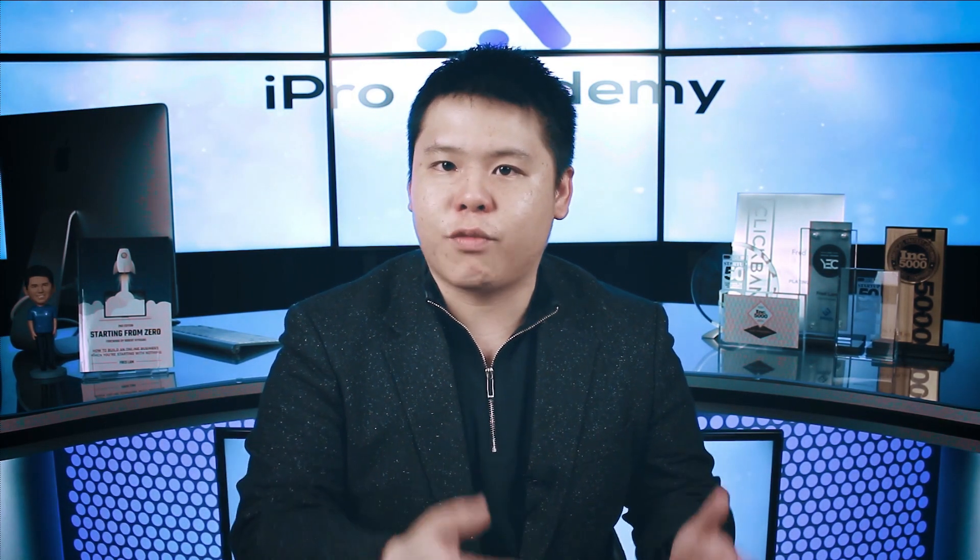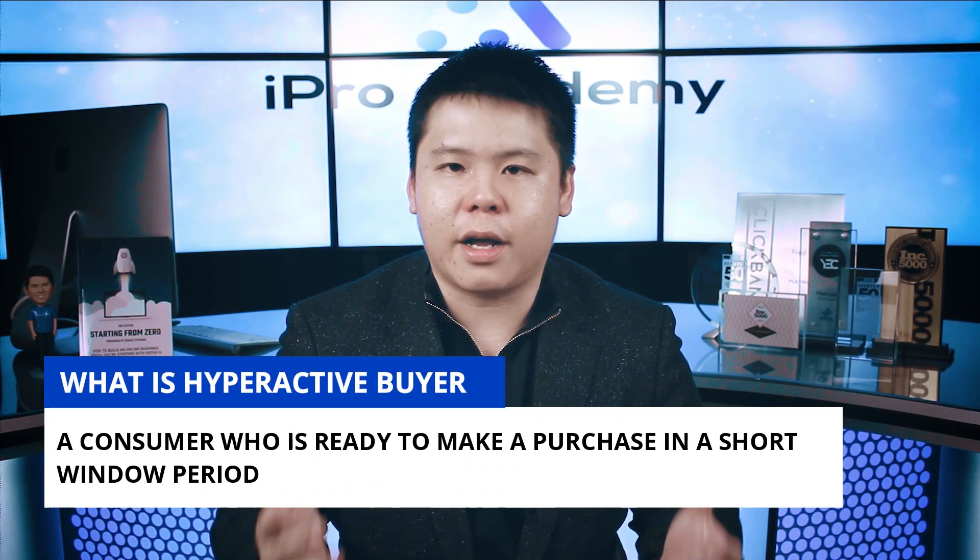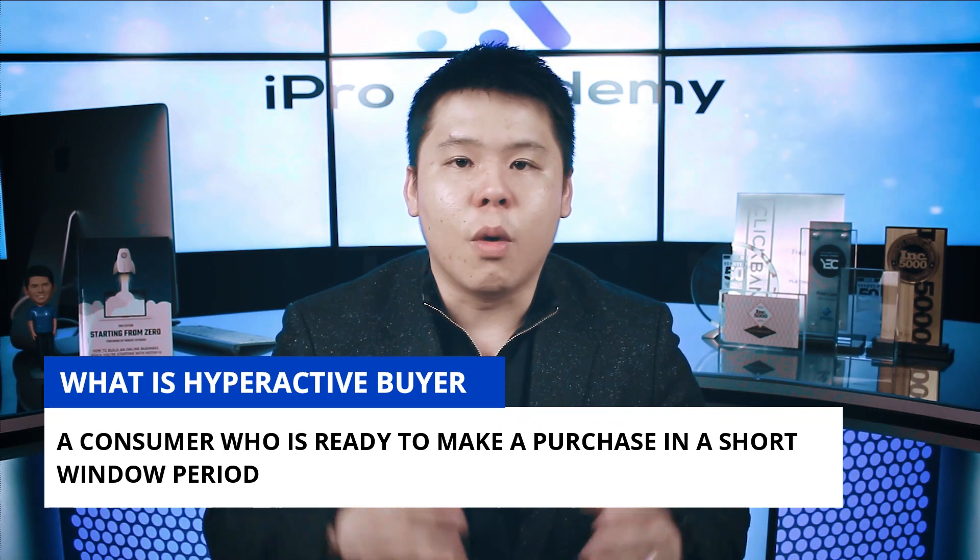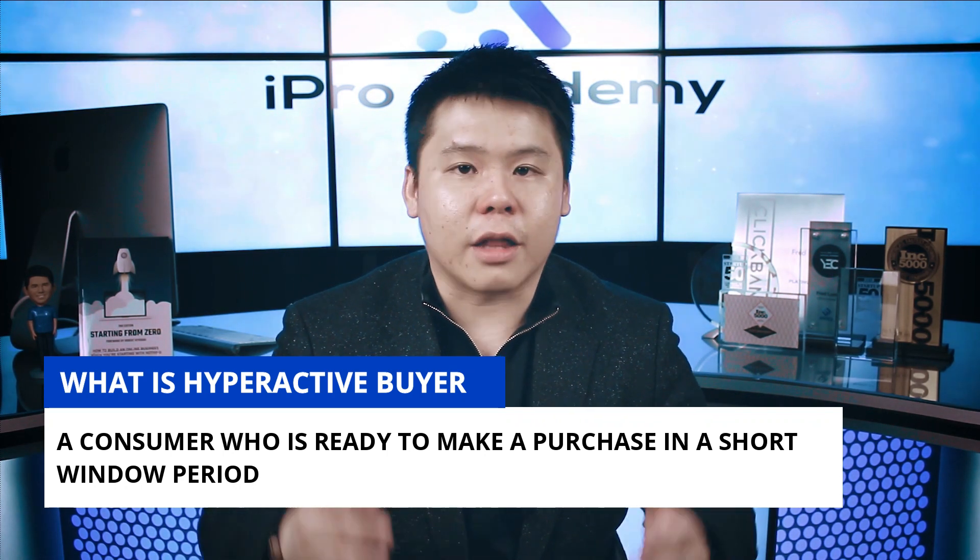So with that being said, in my previous videos, I talked about how Google search ads are designed to go after hyperactive buyers, which are one of the best converting customers that you will get with your traffic.